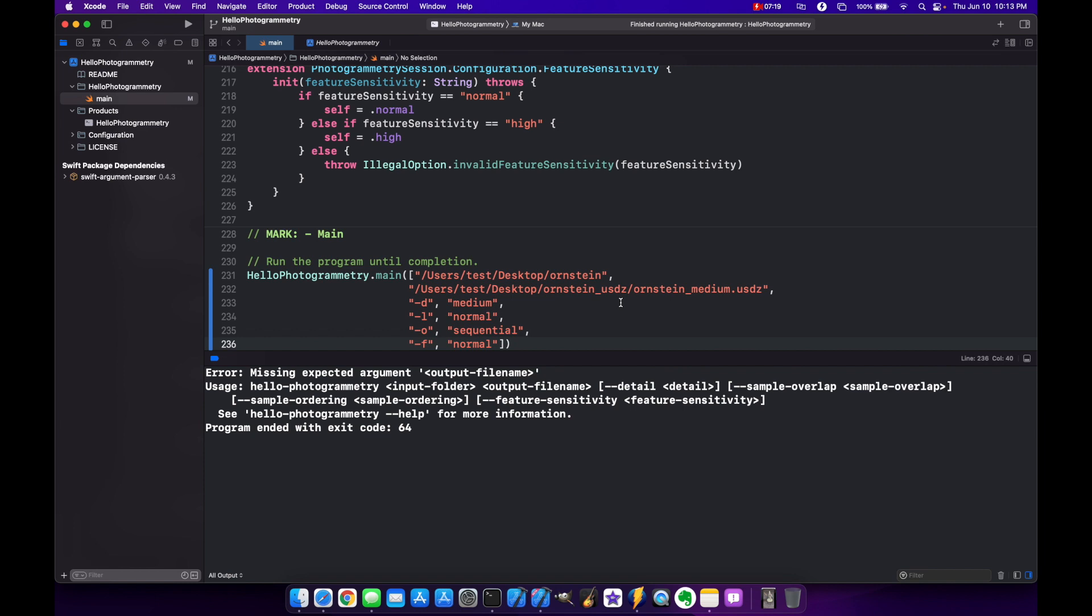And then minus F normal. So again, you have your input, which is where all of your HEIC files are, or wherever you put your pictures. And then you've got your output, what you want this USDZ file to be called. Then you want the detail level, the sample overlap, and the sample ordering. And then finally, the feature sensitivity.